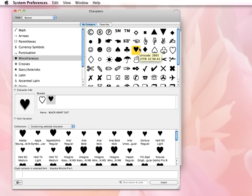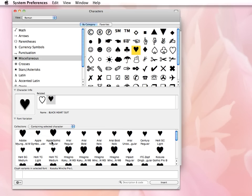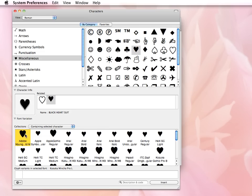But this particular heart may not be the exact shape or size that I want. So once I select it while I'm in the Character Viewer, it will show me the different fonts that are on my system with their variations of this heart symbol.